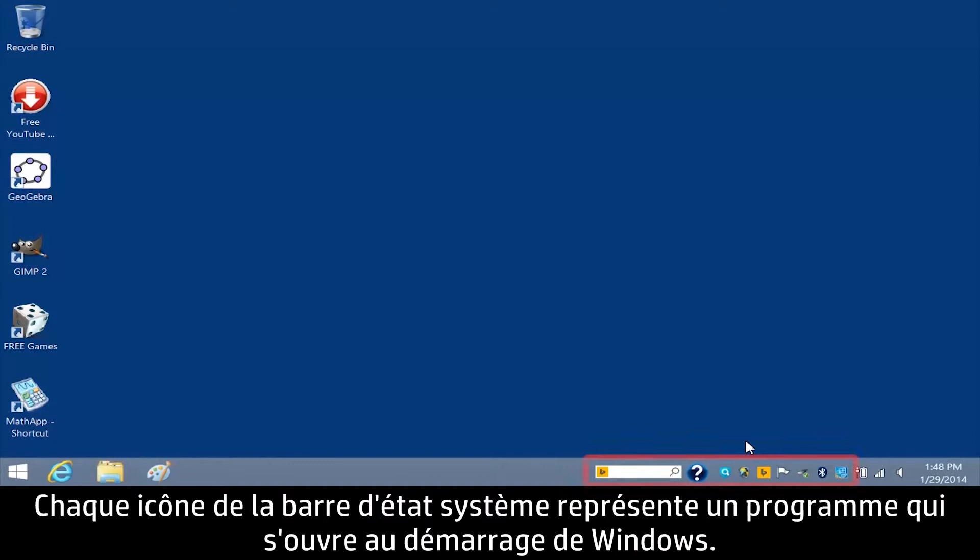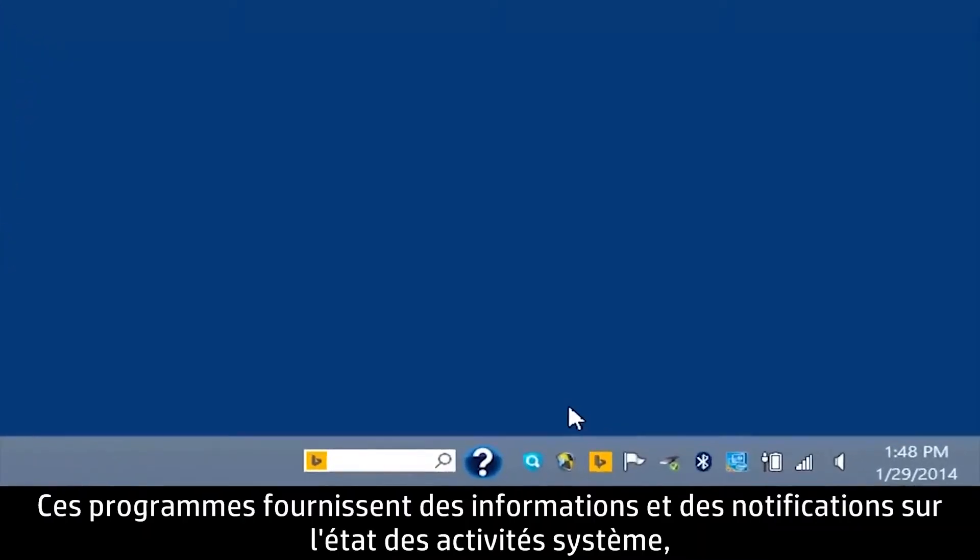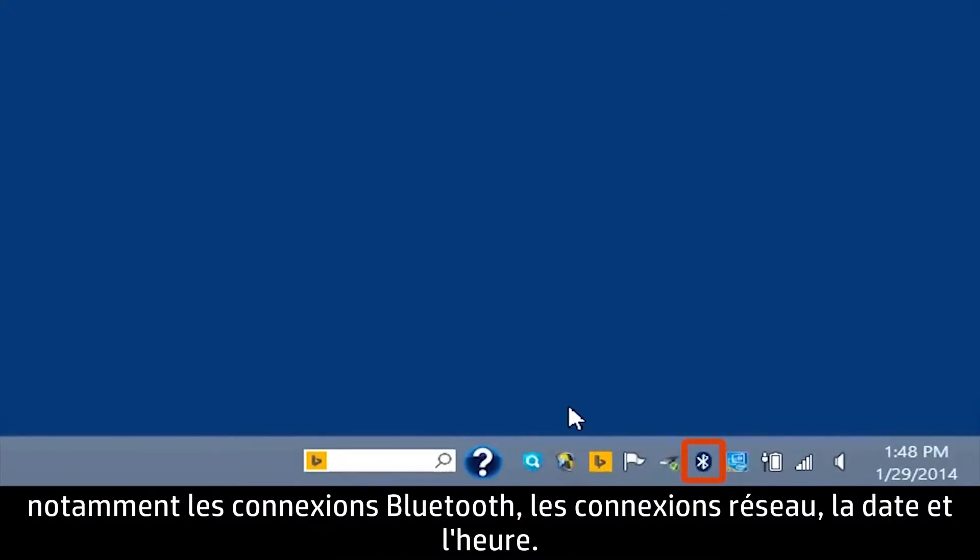Each icon in the system tray represents a program that opens when Windows opens. These programs provide status and notifications about system activities like Bluetooth connections, network connections, and the date and time.